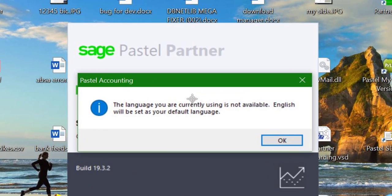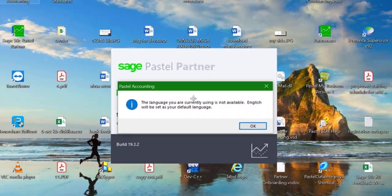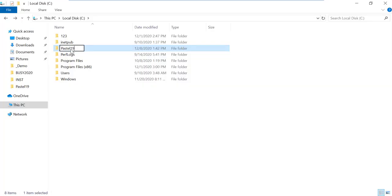In this case, if the error is encountered on the server, please ensure that all the workstations have closed their Pastel before doing this. Then rename the Pastel 19 folder to Pastel.19.old.